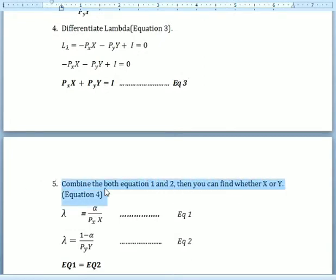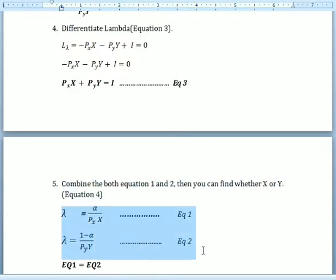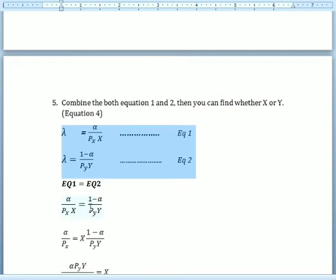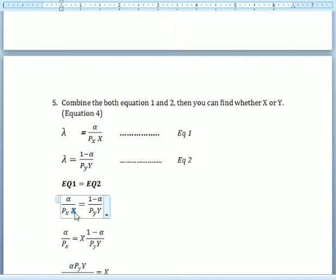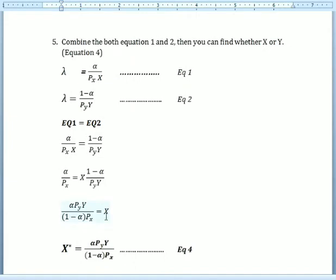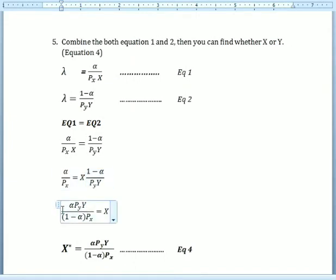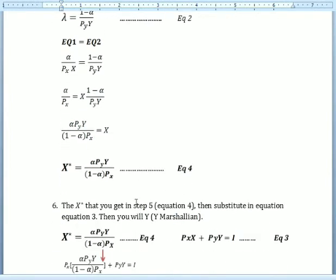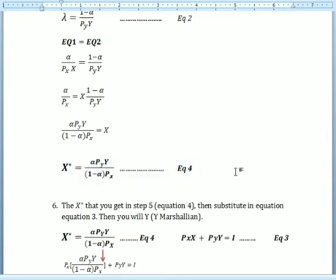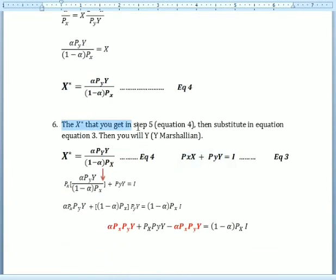For the next step, we combine Equation 1 and Equation 2 to find either x or y, and then substitute into the next equation. We equate Equation 1 to Equation 2, make x the subject, and solve to get the optimal x-star, which we call Equation 4.